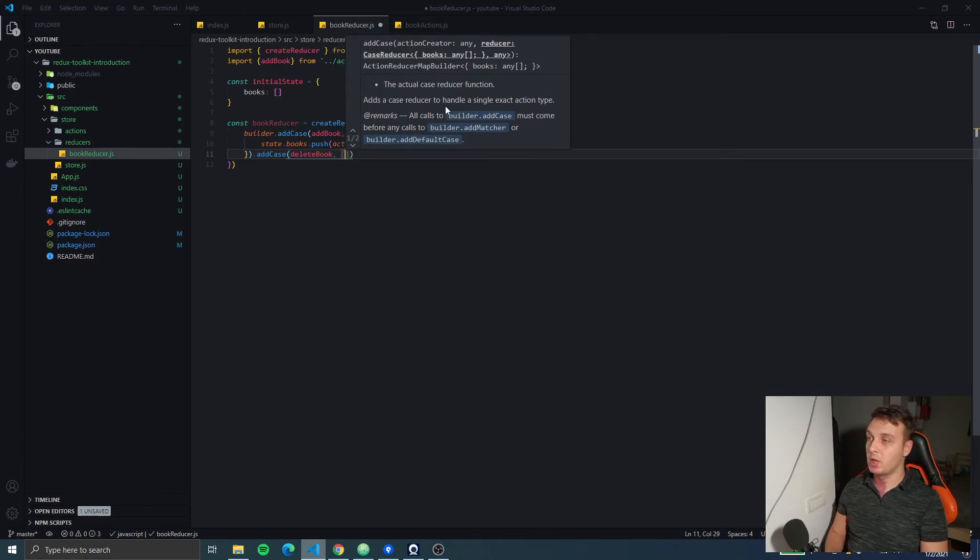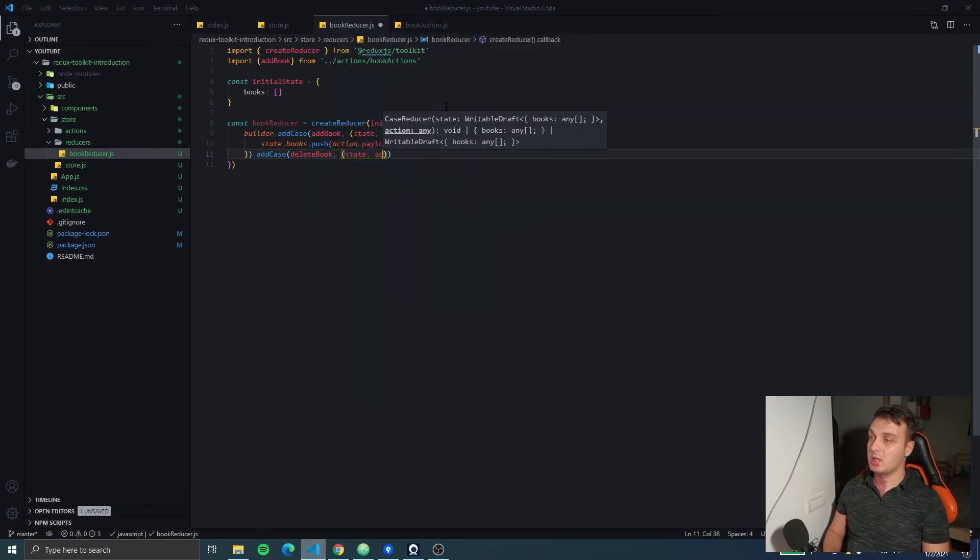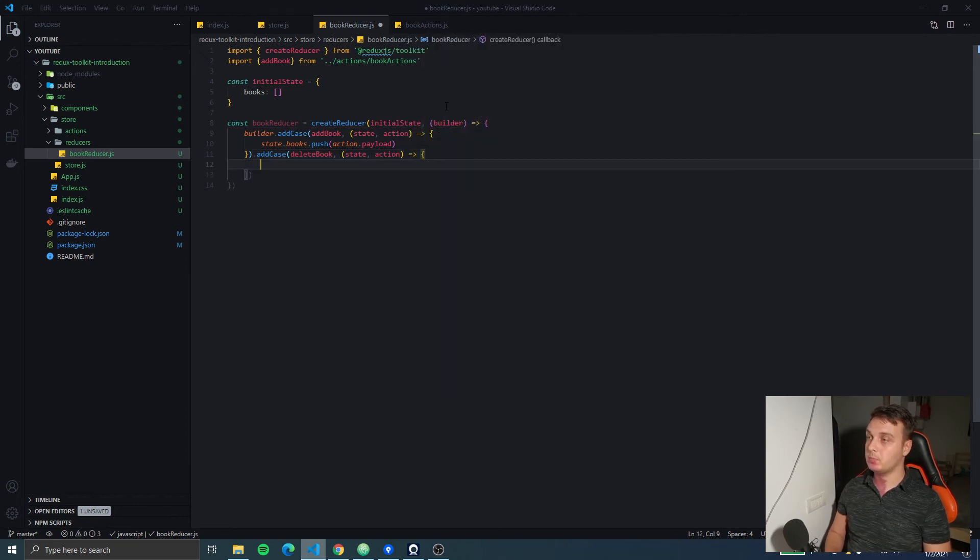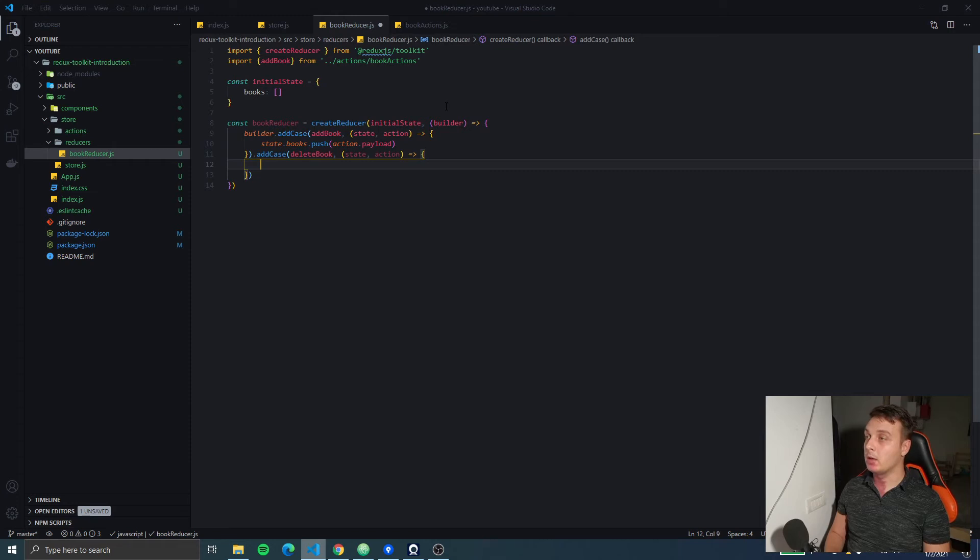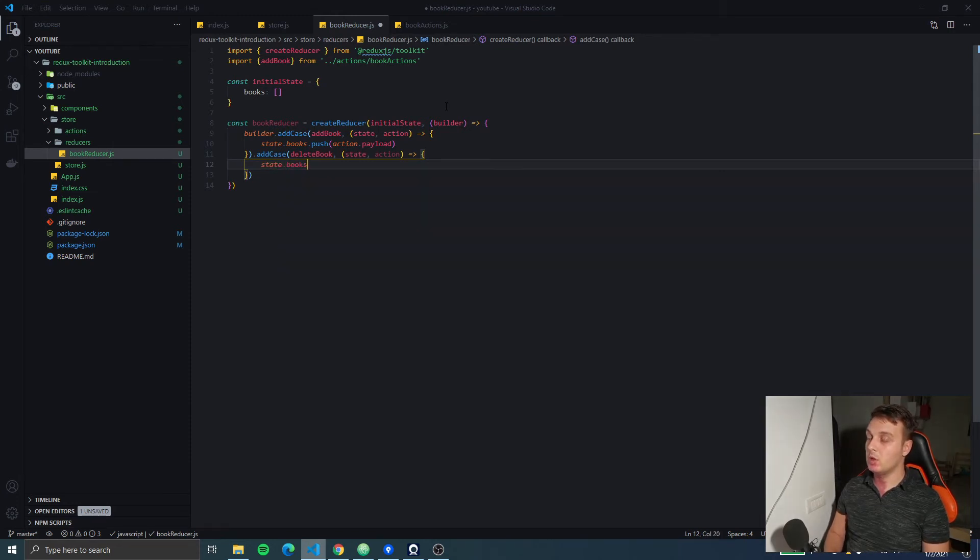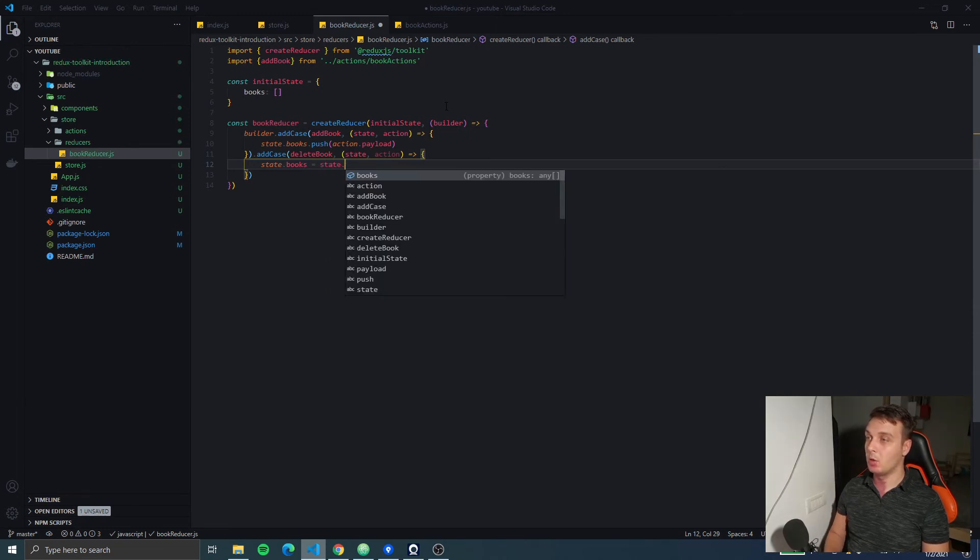This one is going to have the state and the action and here we're just going to return a new array. So we have state.books - our book array is going to be the old state.books and...